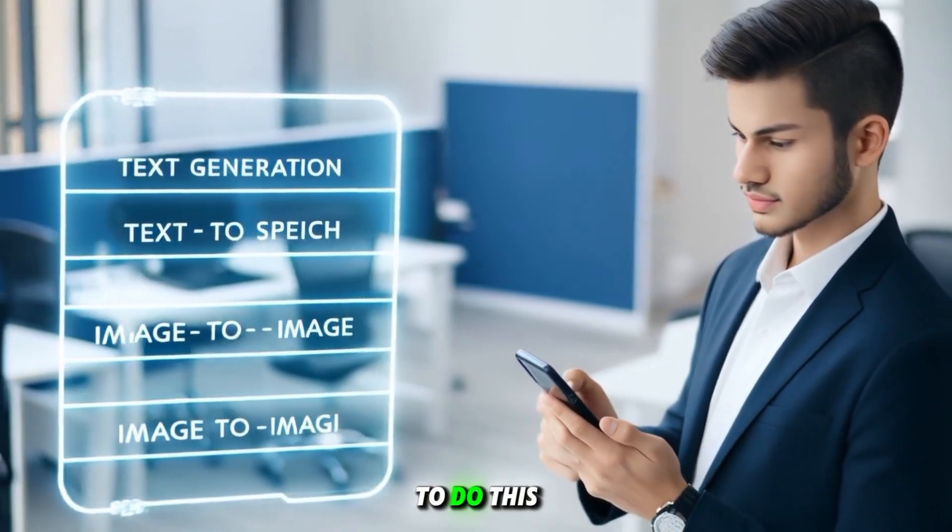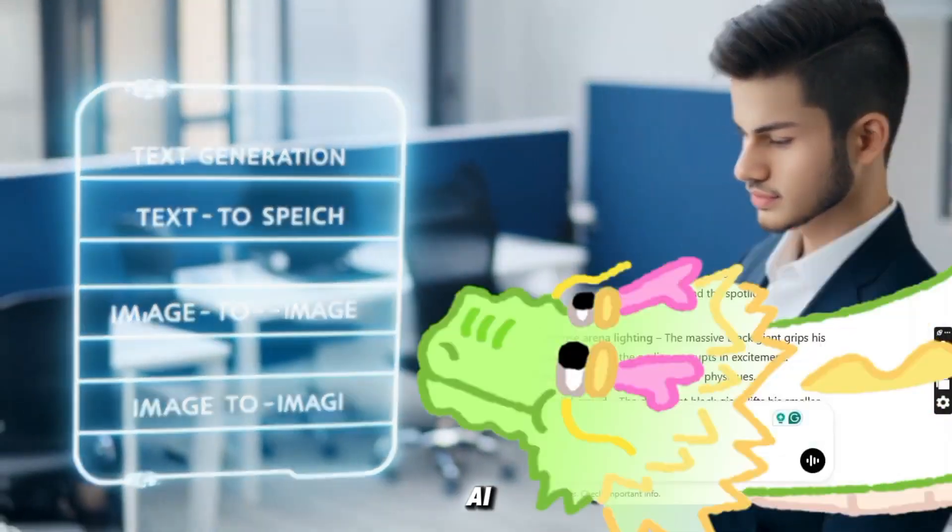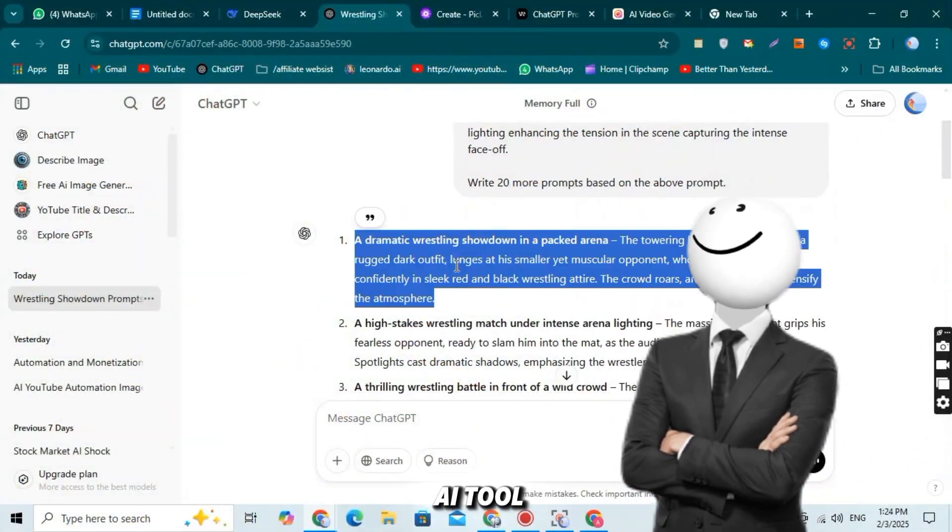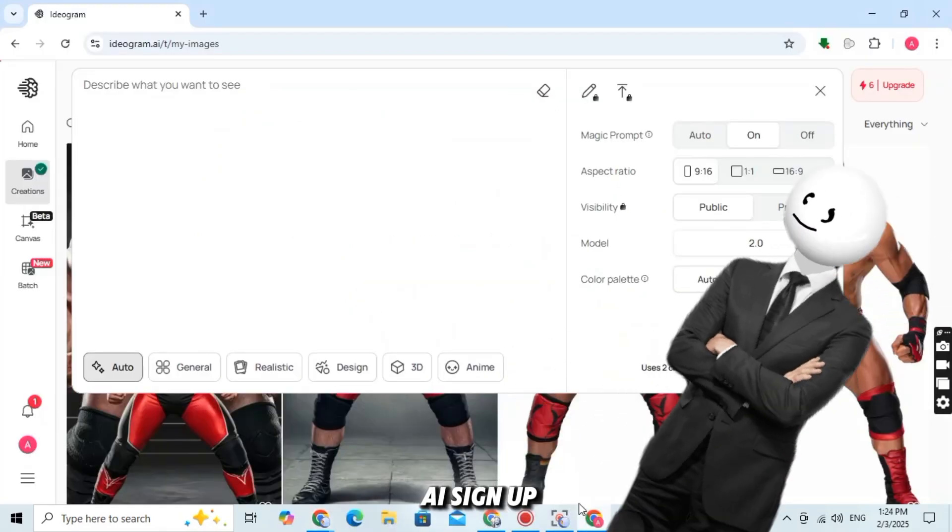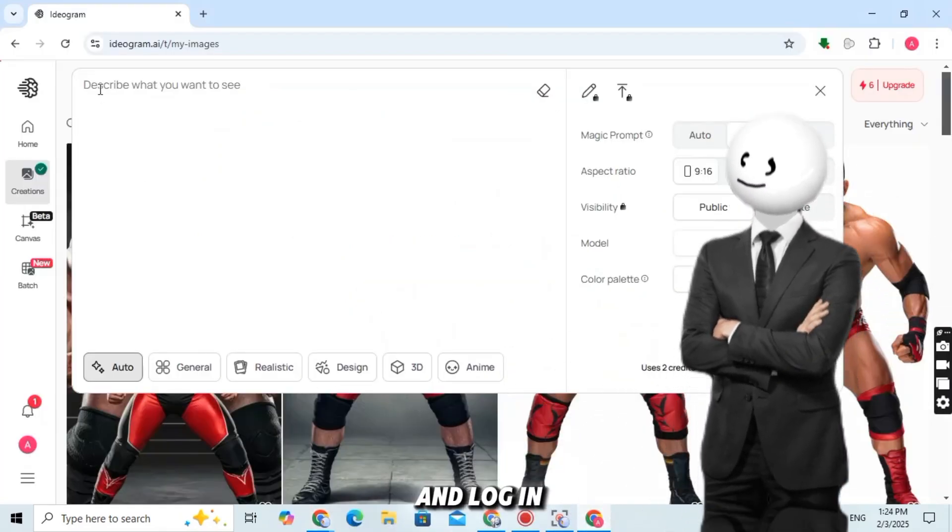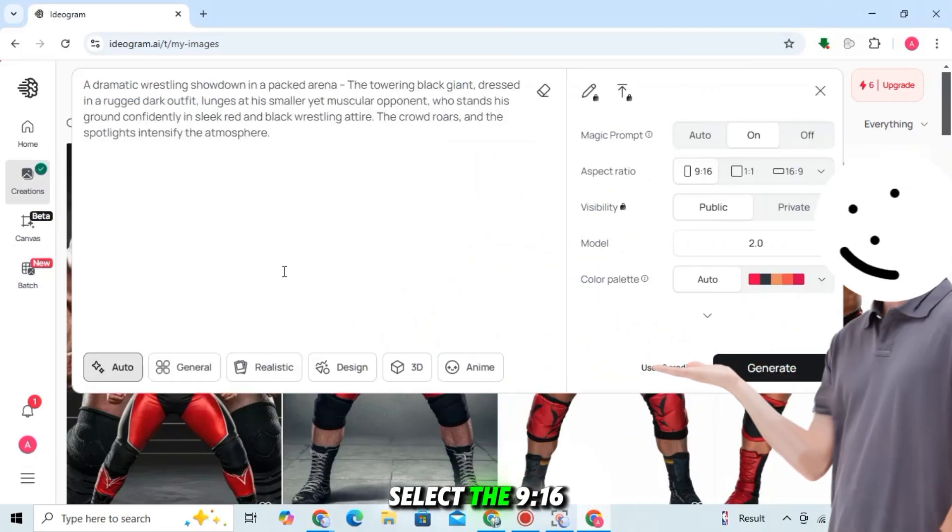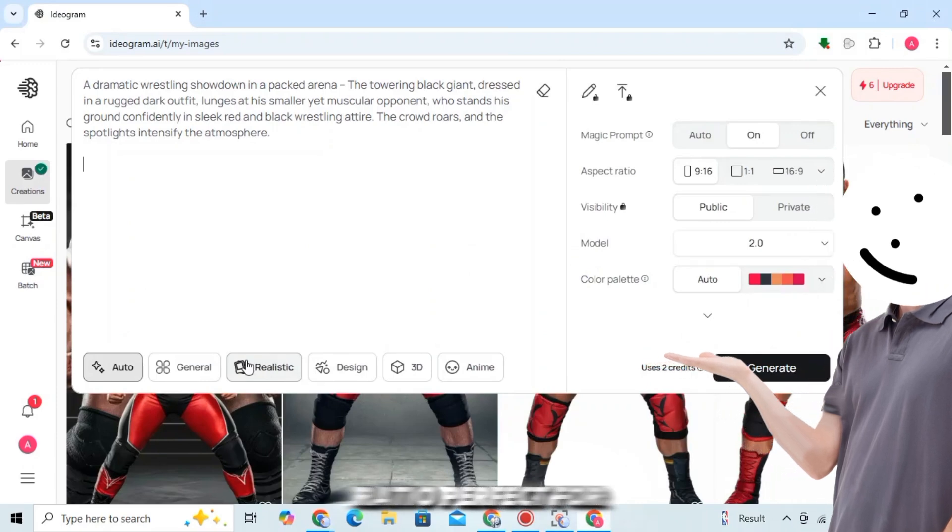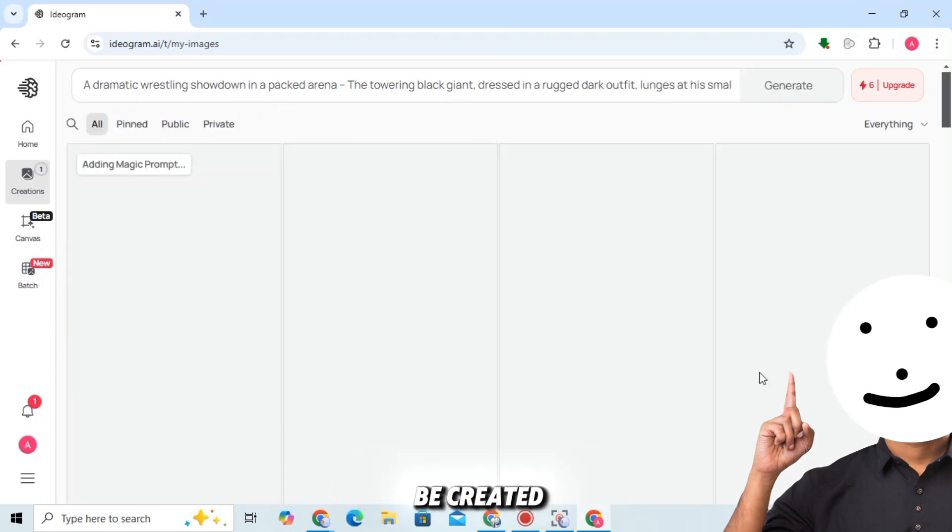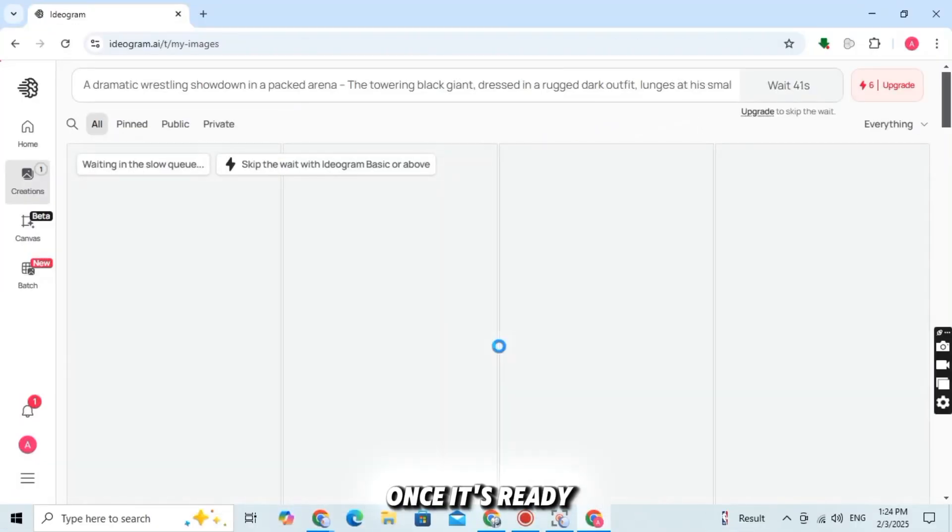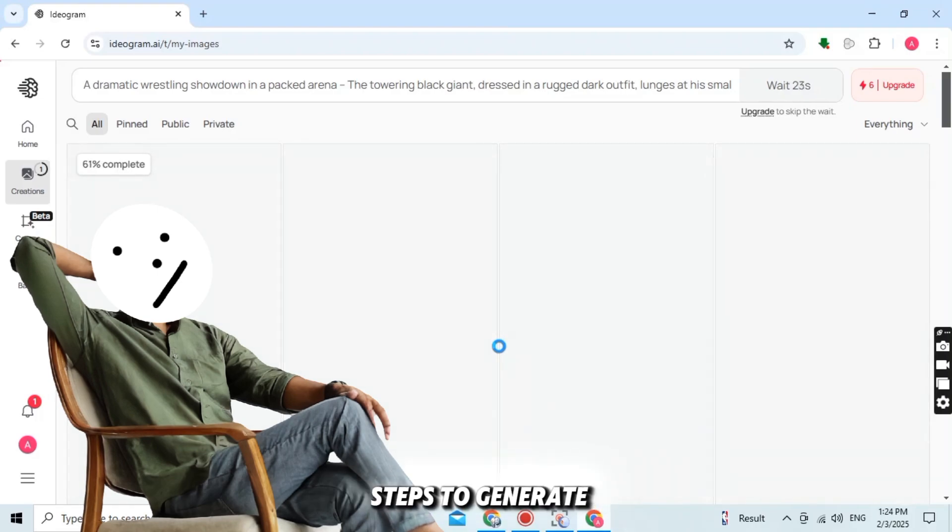To do this, we'll use Ideogram AI, or you can use any other AI tool. Here's how: copy the prompt I put in, go to Ideogram AI, sign up, and log in. Paste the prompt into the text box. Select the 9-16 ratio, perfect for shorts and reels. Click the Generate button and wait for your image to be created. Download your image once it's ready. Just repeat these steps to generate more images.